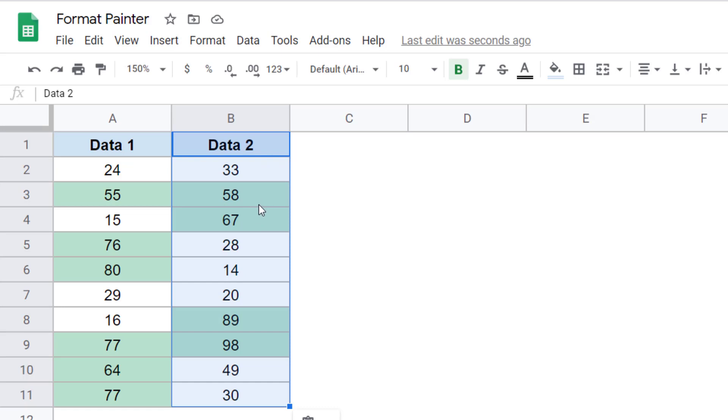So you can easily use Format Painter to copy formatting as well as conditional formatting in Google Sheets.